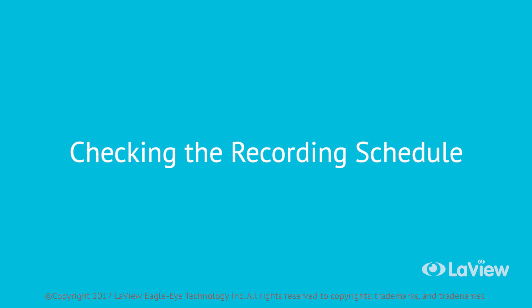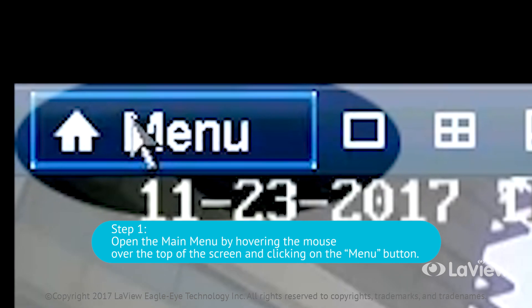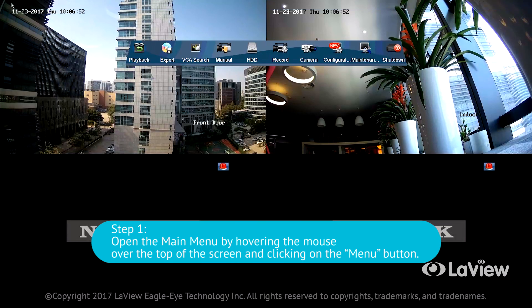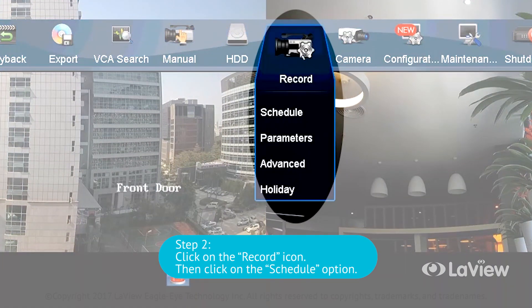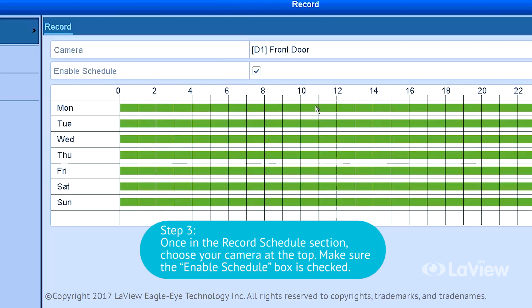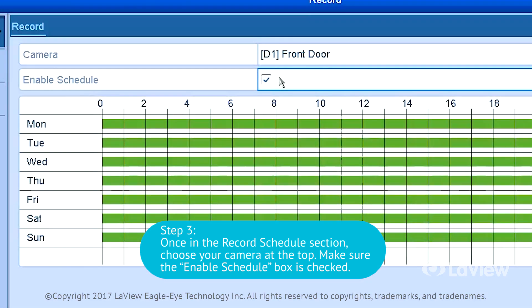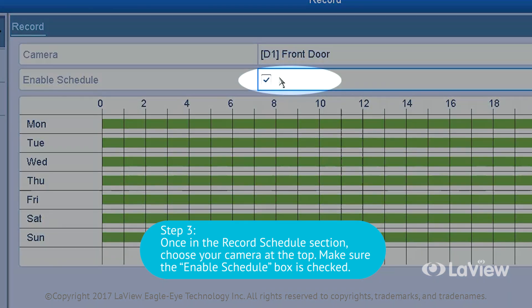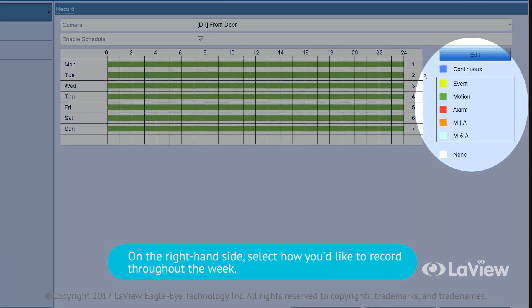Checking the recording schedule. Follow these steps if you would like to check how your cameras are recording throughout the day. Step 1: open the main menu by hovering the mouse over the top of the screen and clicking on the menu button. Step 2: click on the record icon, then click on the schedule option. Step 3: once in the record schedule section, choose your camera at the top and make sure the enable schedule box is checked. On the right-hand side, select how you'd like to record throughout the week.